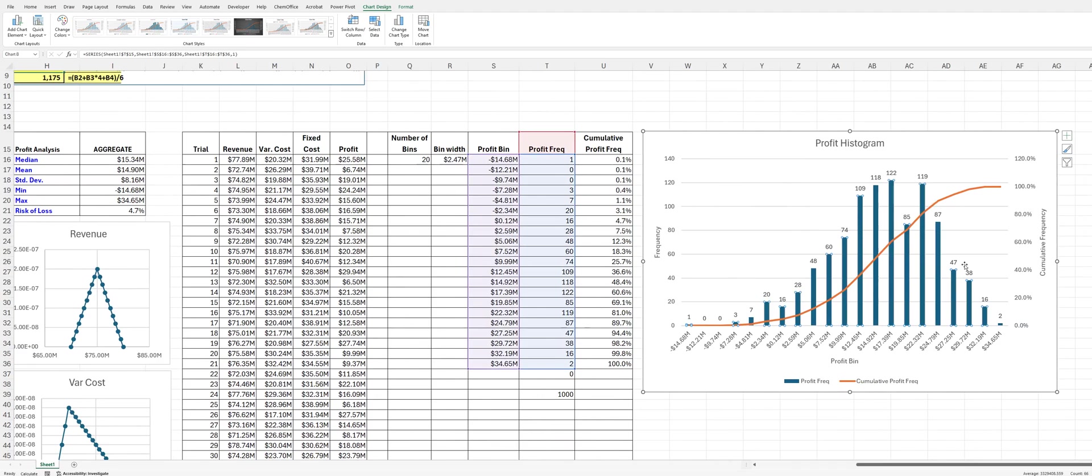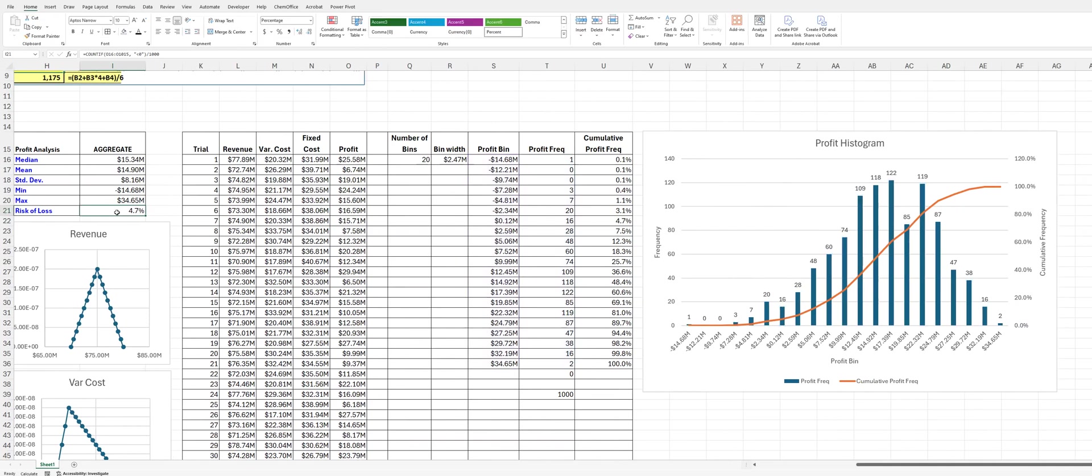But, you can see here, notice that this is, it's got a little bit of a triangular shape, which we would expect. And it's kind of skewed maybe a little bit this way. You see our risk of loss is 4.7%. If we look at our cumulative percentage, you can see, yeah, right at about 4.7%. We go from negative profit to positive profit.